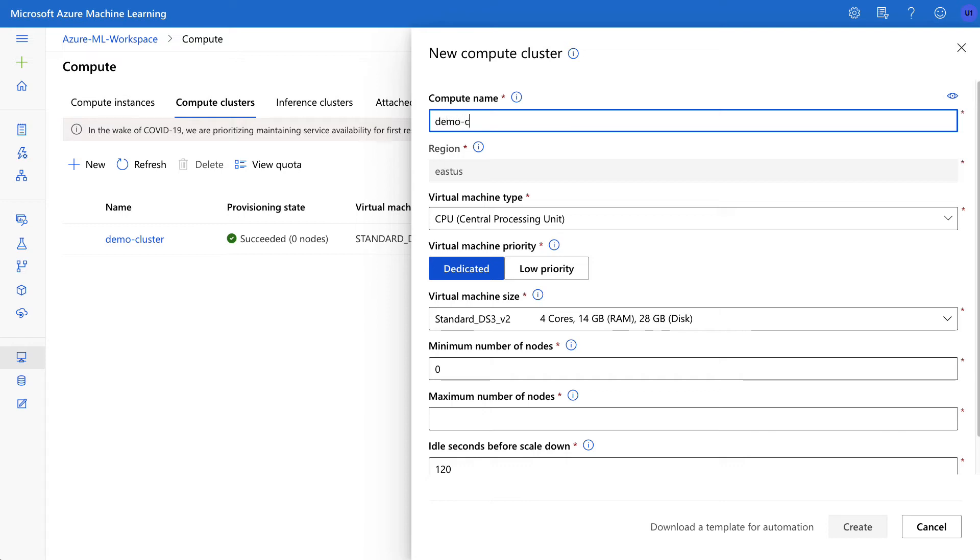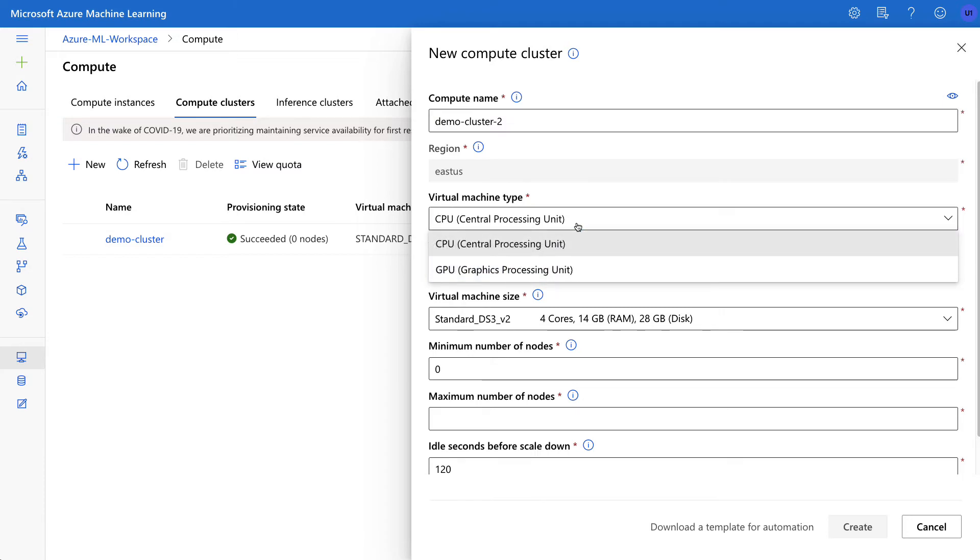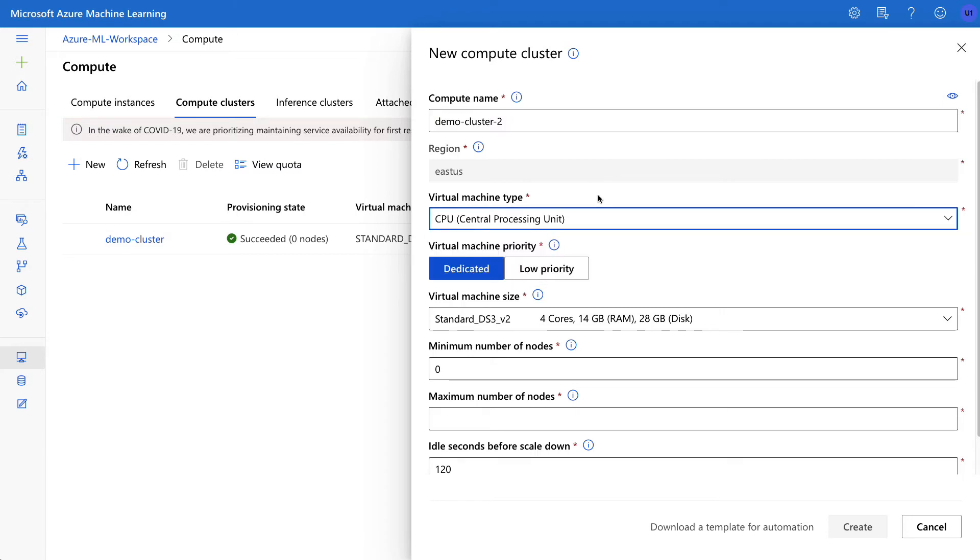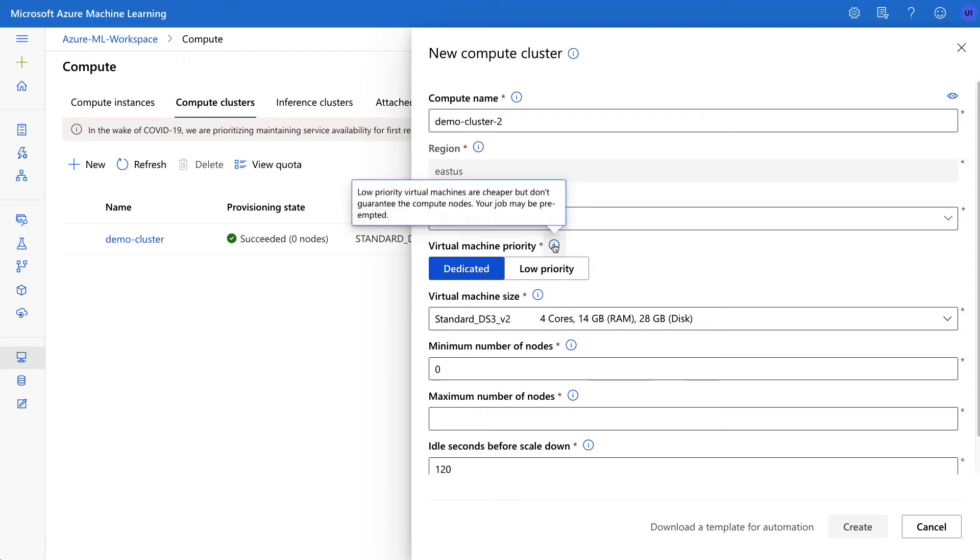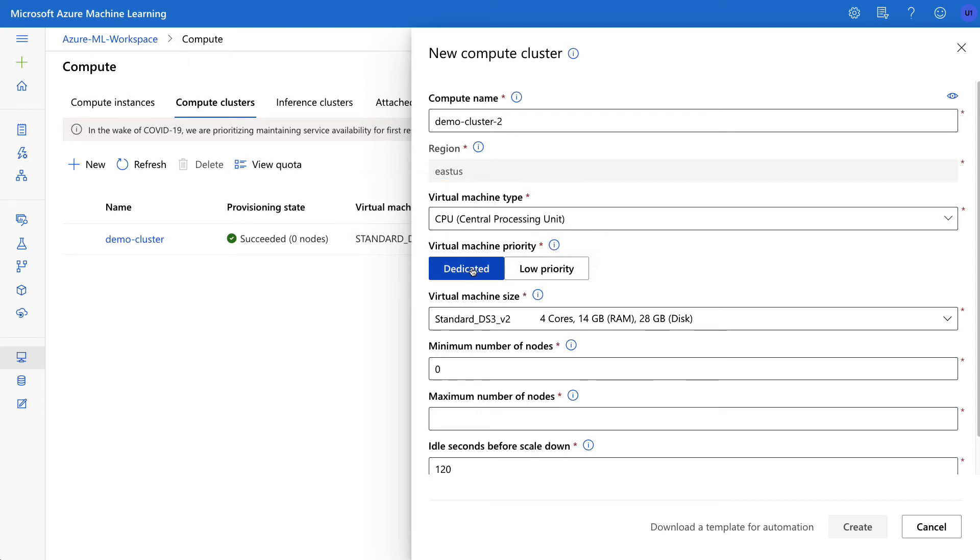As well, I can toggle between a GPU or a CPU. If I am going to be doing AutoML, for example, and I'm going to be doing deep learning, then a GPU could really make sense for that particular workload. This is also important to be aware of: the virtual machine priority. If I click on this, you can see that dedicated means it's always there, but a lot of times for experiments I think the low priority is the way to go because it will actually lower the cost as well.